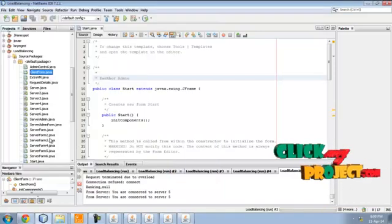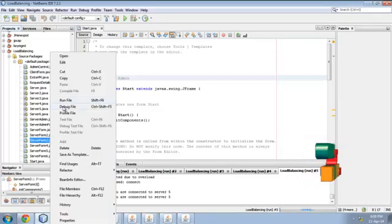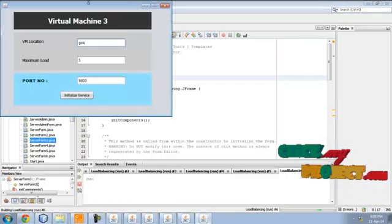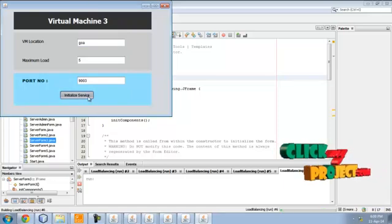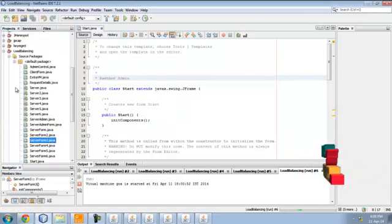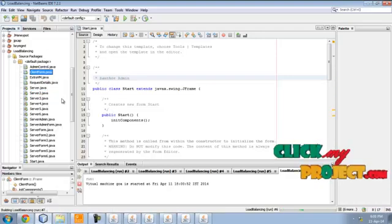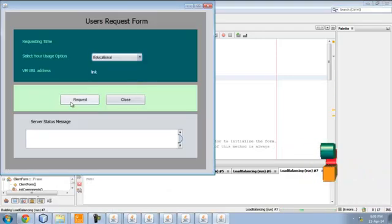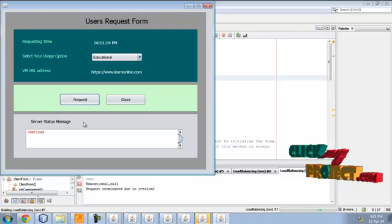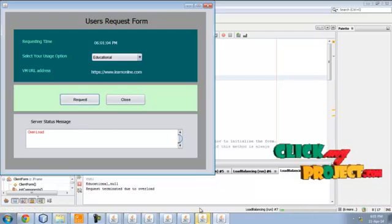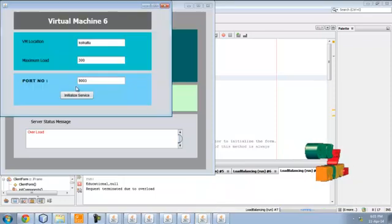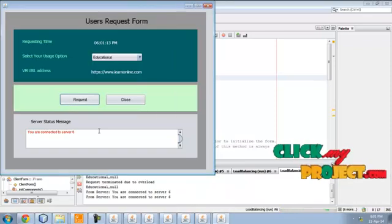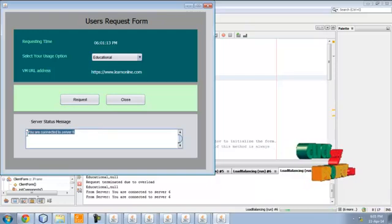Again, let me start server 3. Initialize here. Then client. Give request for education. The server which is already overloaded, so the additional server is started. Initialize here. Request. You are connected to server 6.